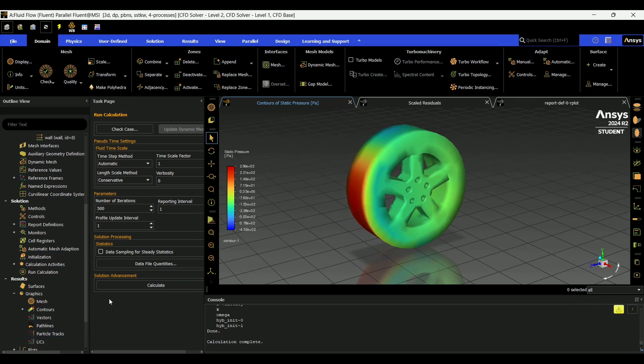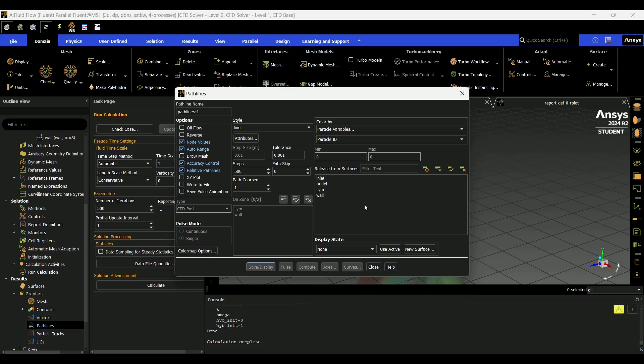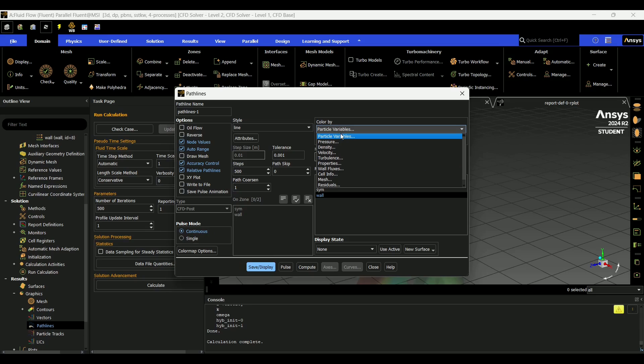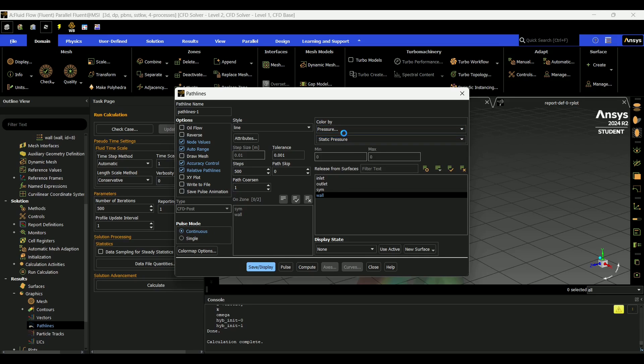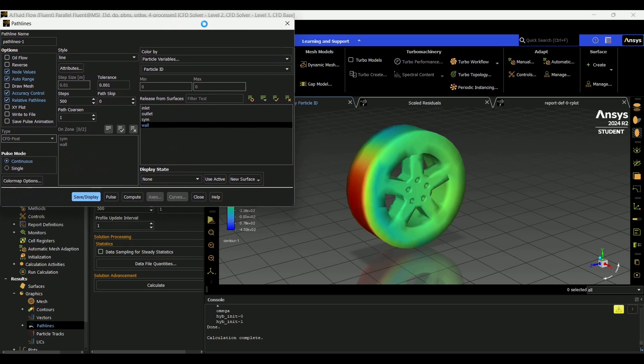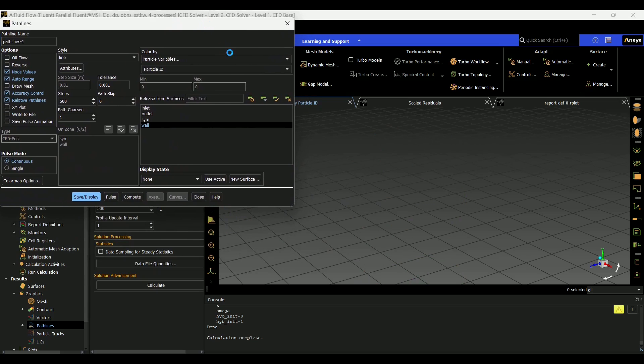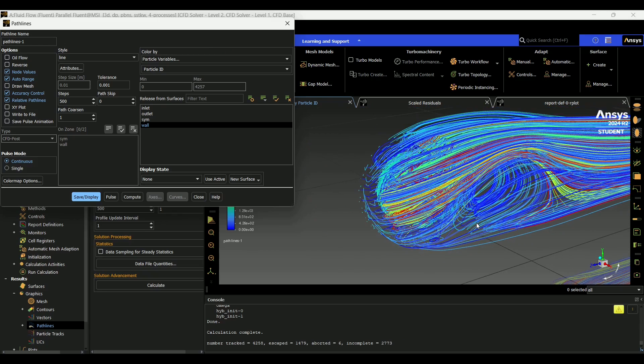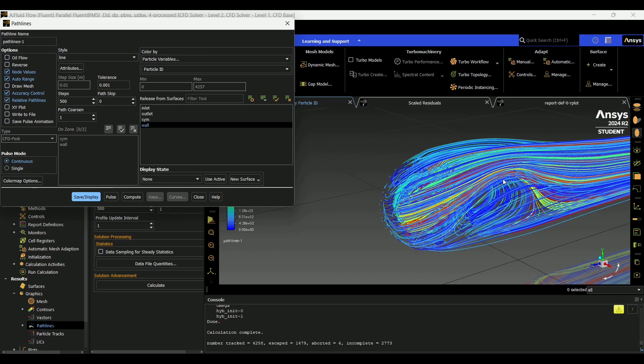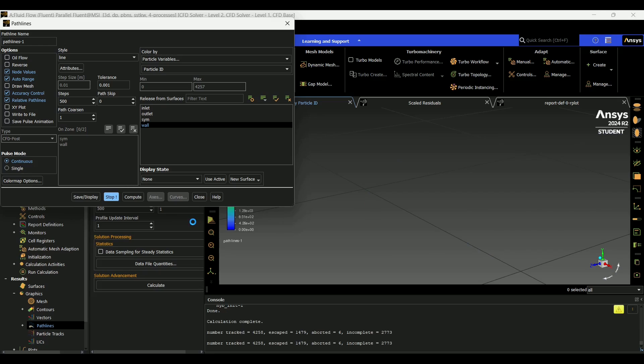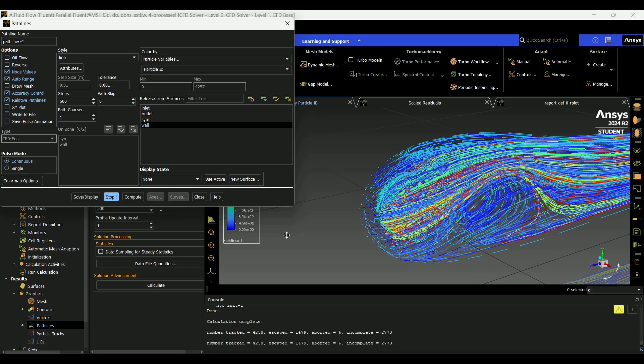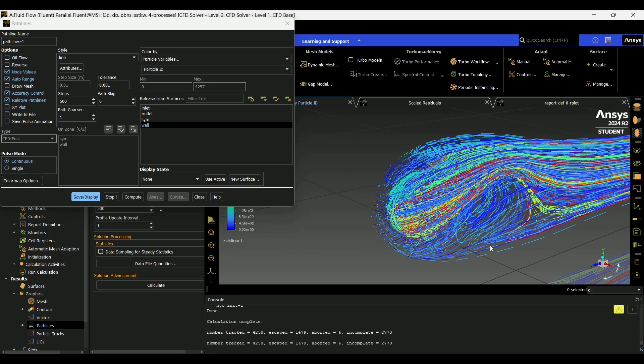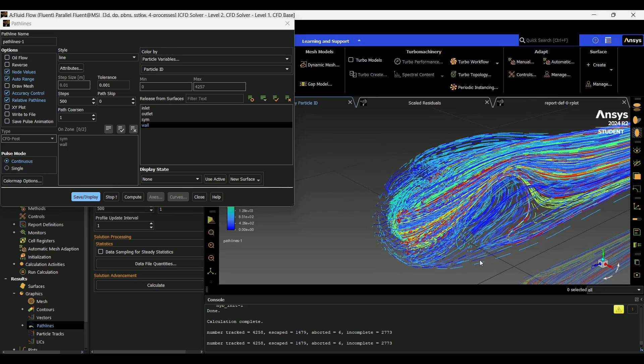And if you want to get the pretty video from earlier, you come down here to pathlines, wall, and then I like to put it on continuous. And you can set different things like static pressure. I'm just going to leave it on particle variables to show you. And you can either hit save and display. It will load a bit and show you your pathlines at a point in time, or you can hit pulse. It will take a second once again to load. And it will give you the pretty video from earlier.